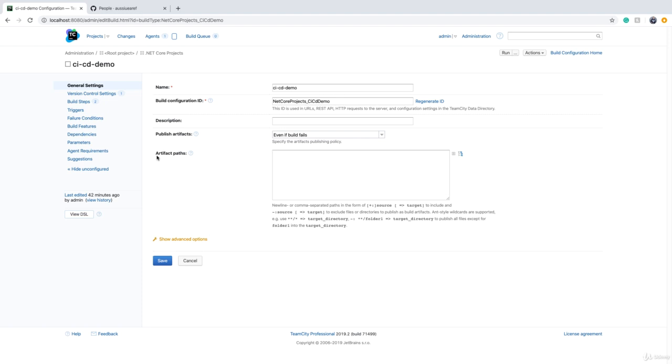You will see that there is a box that says artifact paths. Artifact paths means that all the files that you want to package into, for example, a zip file or a NuGet package or anything like that, should basically be defined in this box.